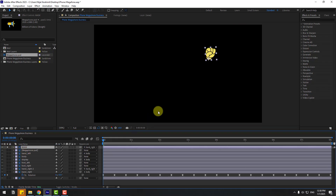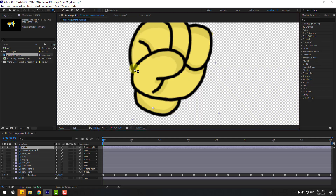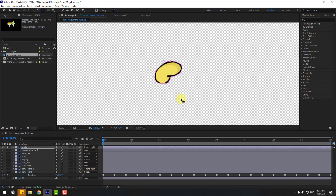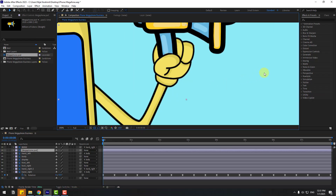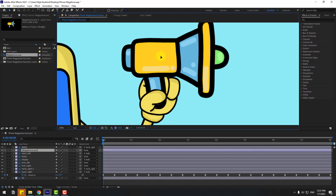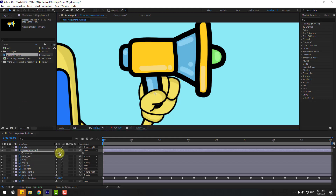Go to solo, zoom in, and mask the finger using the Pen tool. Click the background icon and draw a mask around the finger like this. Use the Selection tool, move the anchor point down, and turn off solo. Now the megaphone sits inside the hand. Move the anchor point down, use the Selection tool, press R, and adjust the rotation.